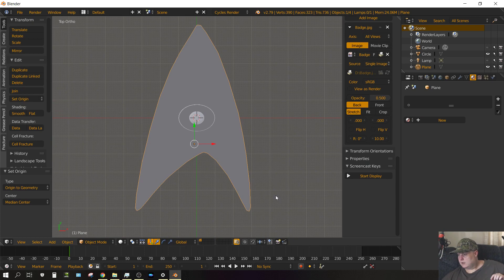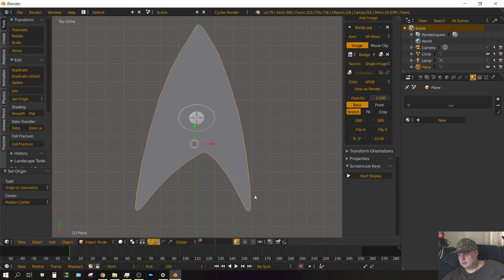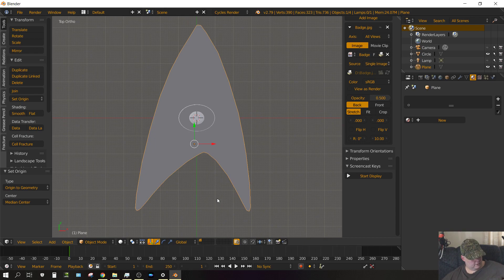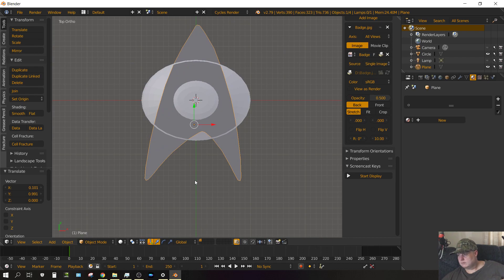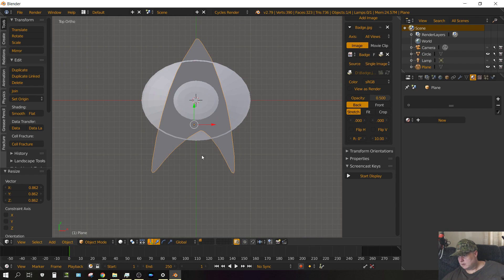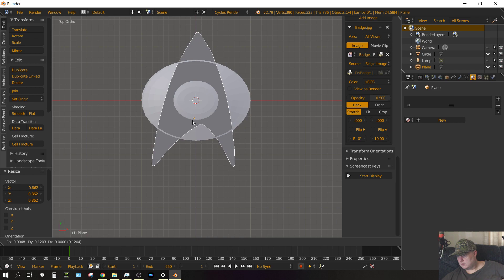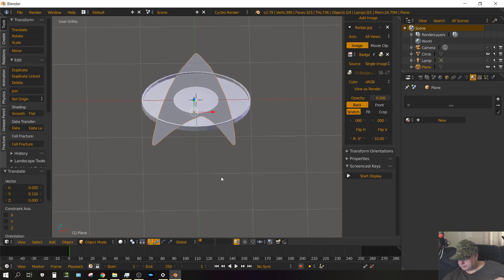Now what we want to do, we want to scale this and put it in place on this oval at about the right location. So let's scale it down, try that, and then just kind of move it in place. Needs to be just a little bit smaller. That looks about right.